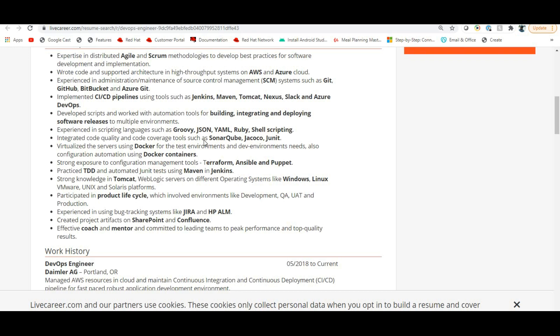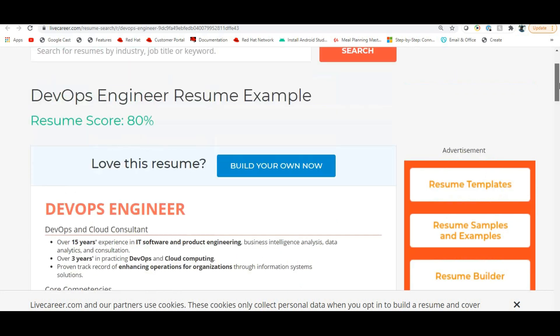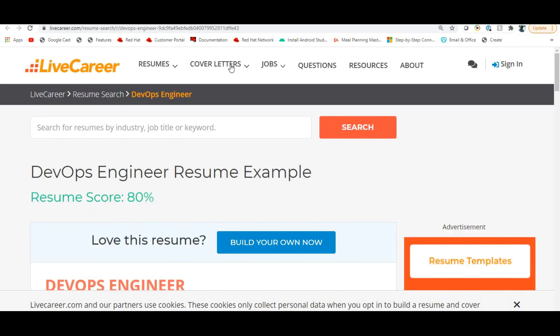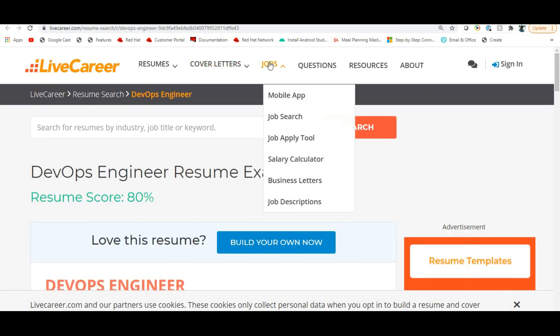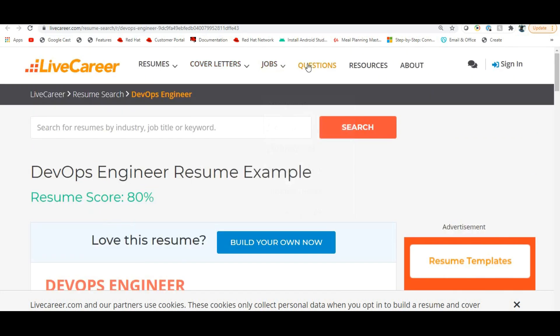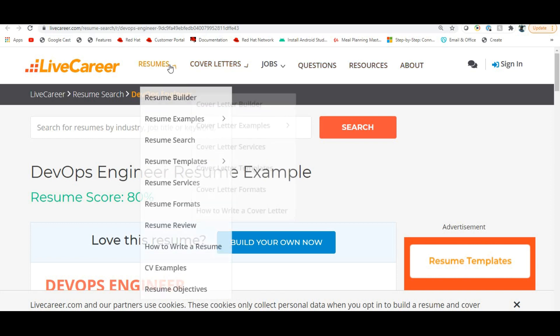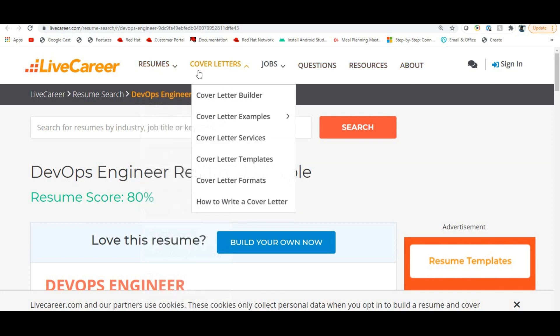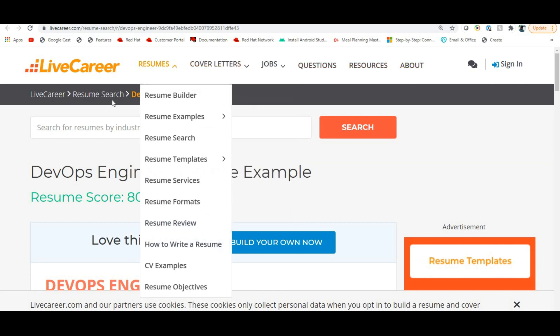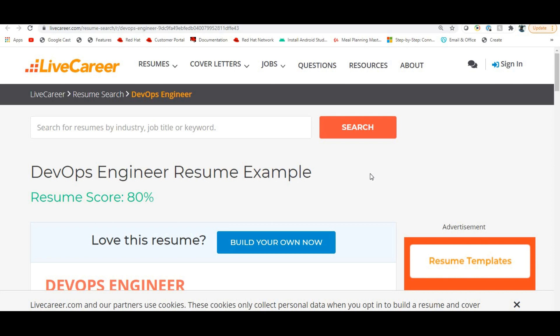This is what I wanted to convey - livecareer.com. I thought it's a very good website to search for resumes. You can search for templates and build your resumes. There are many formats and also cover letters, jobs, and FAQs. You can search for resumes and build your own, and also check the resume score. Thanks for watching this video, have a great day, and please don't forget to subscribe. Bye.